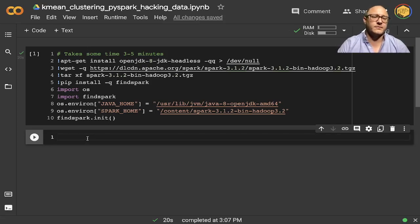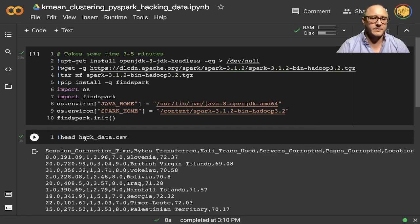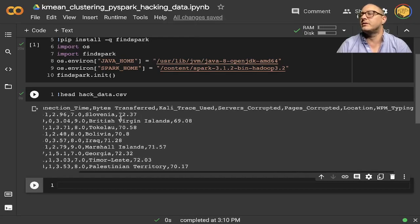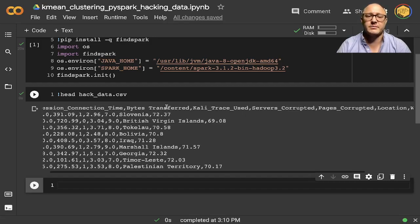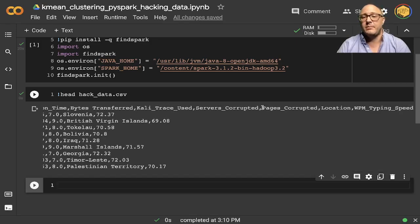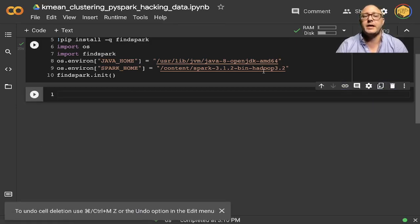So first off, we have some data — some hacking data. It's called hackdata.csv. We can see that we have a bunch of different data here. Basically it has some session times and some logs, Kali Linux traces, server corrupted, pages corrupted, location, and then we have typing speed of users as well as their location. We're going to use this data to see how many hackers there were on the server.